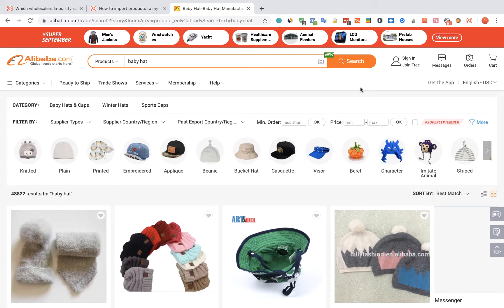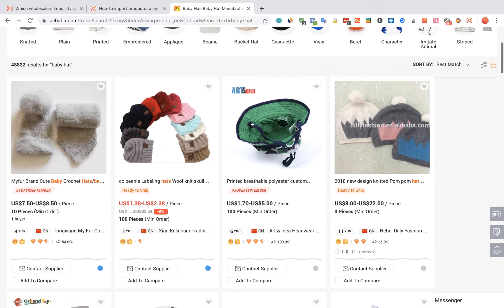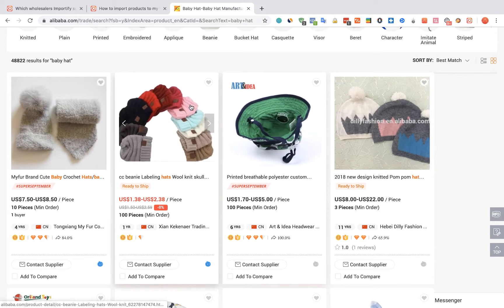To import products from Alibaba.com to your WooCommerce store using Importify, first visit the Alibaba website, choose the product you would like to import and visit the product page.